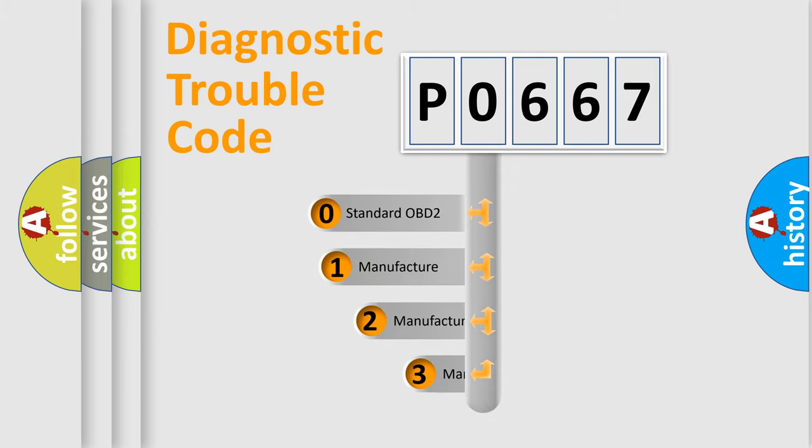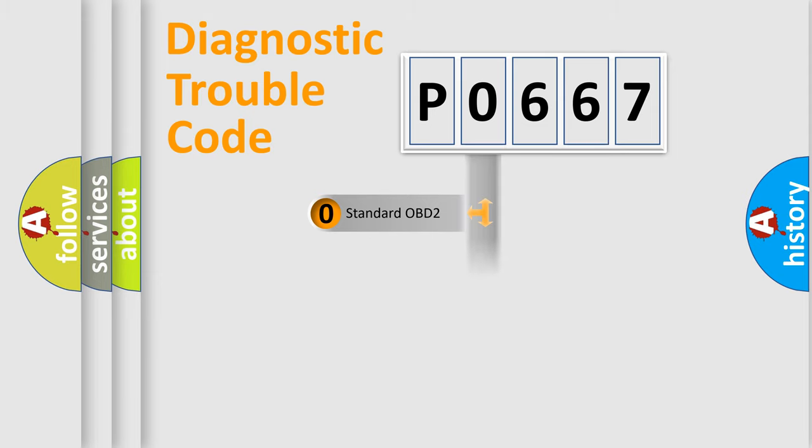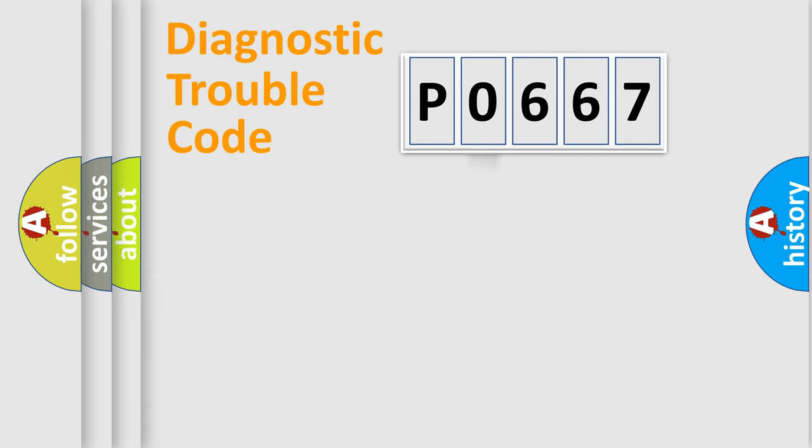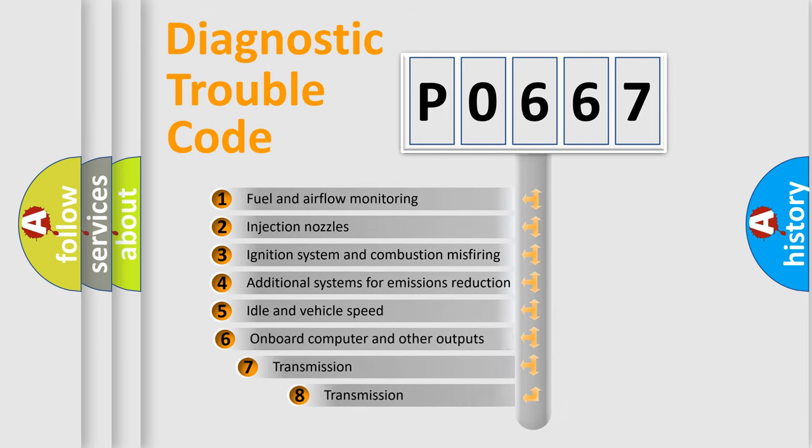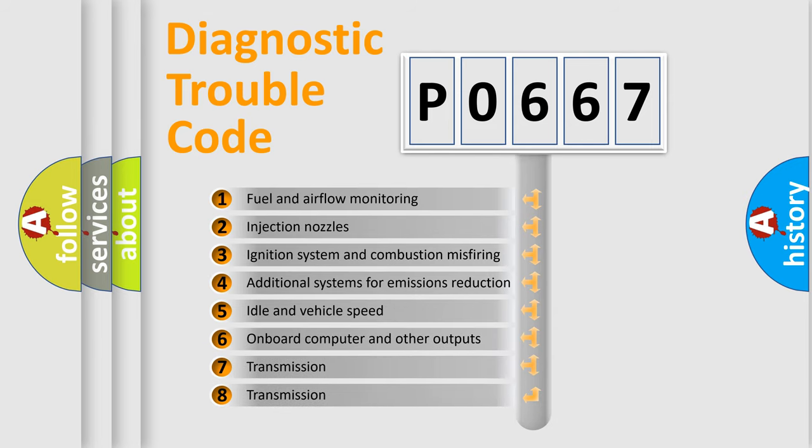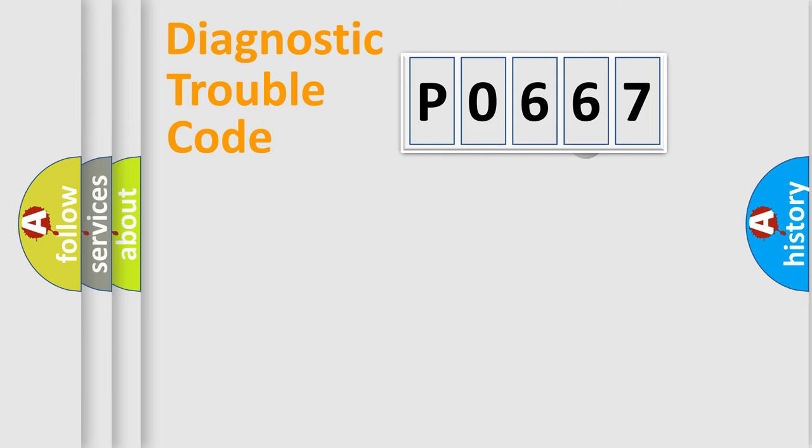If the second character is expressed as zero, it is a standardized error. In the case of numbers 1, 2, or 3, it is a manufacturer-specific expression of the car-specific error. The third character specifies a subset of errors. The distribution shown is valid only for the standardized DTC code.